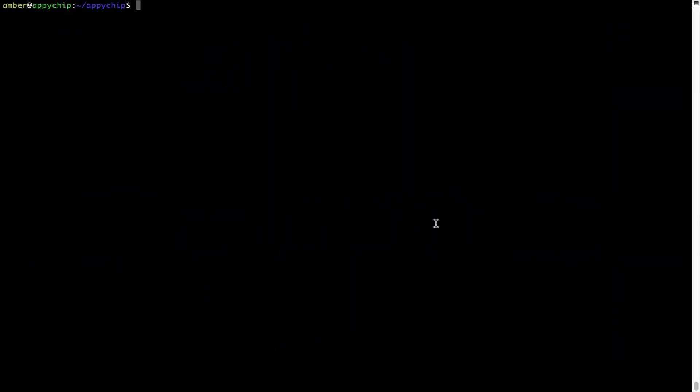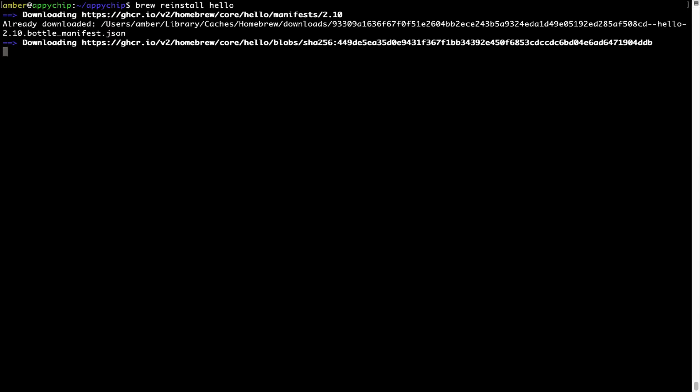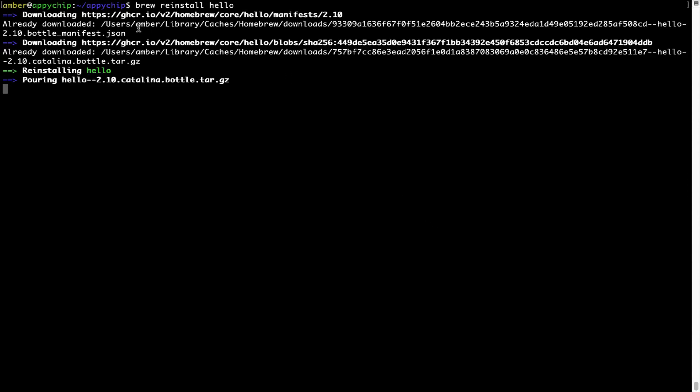If in future any app installed using Brew stops working, then you can simply reinstall it using the command: brew space reinstall space the name of the program. For example, I will try to reinstall the program called Hello, which is already installed on my system. As you can see, it is downloading the program and it says reinstalling Hello, and now Hello is successfully installed.